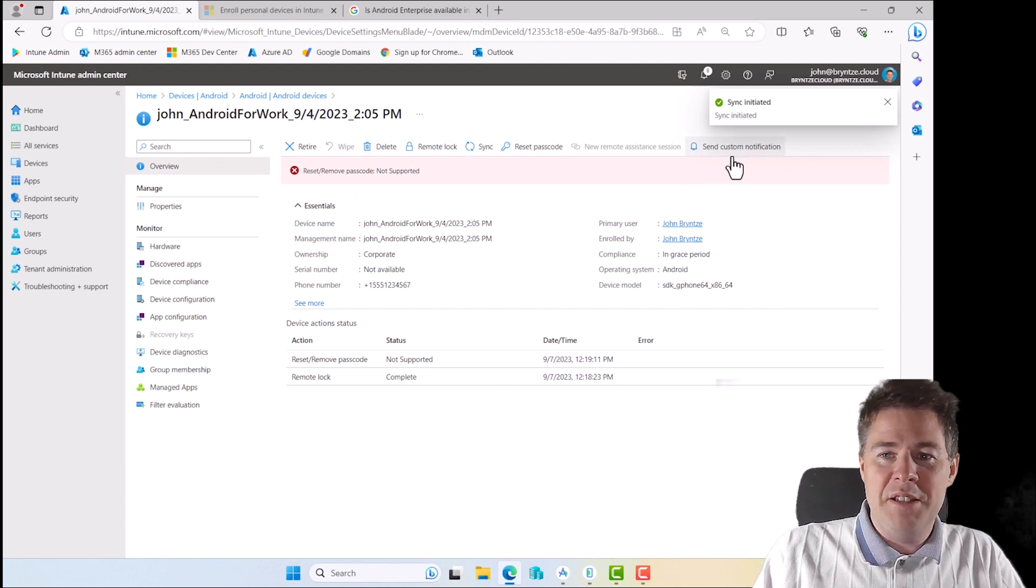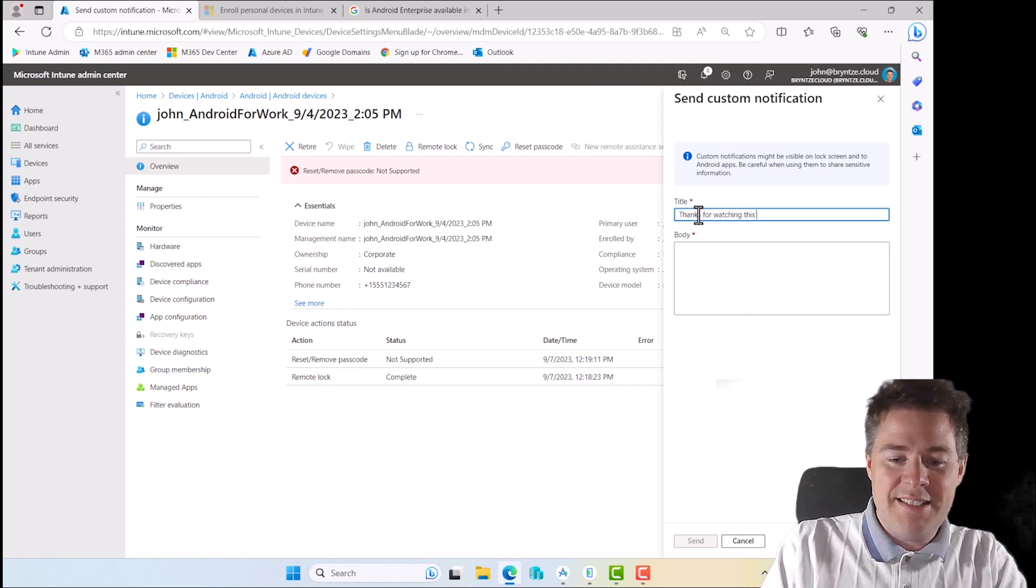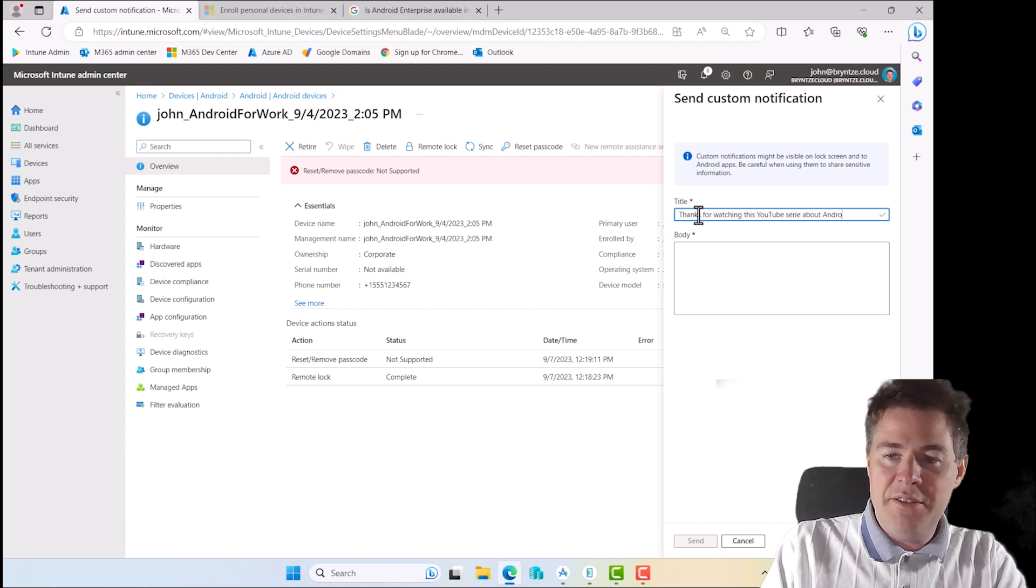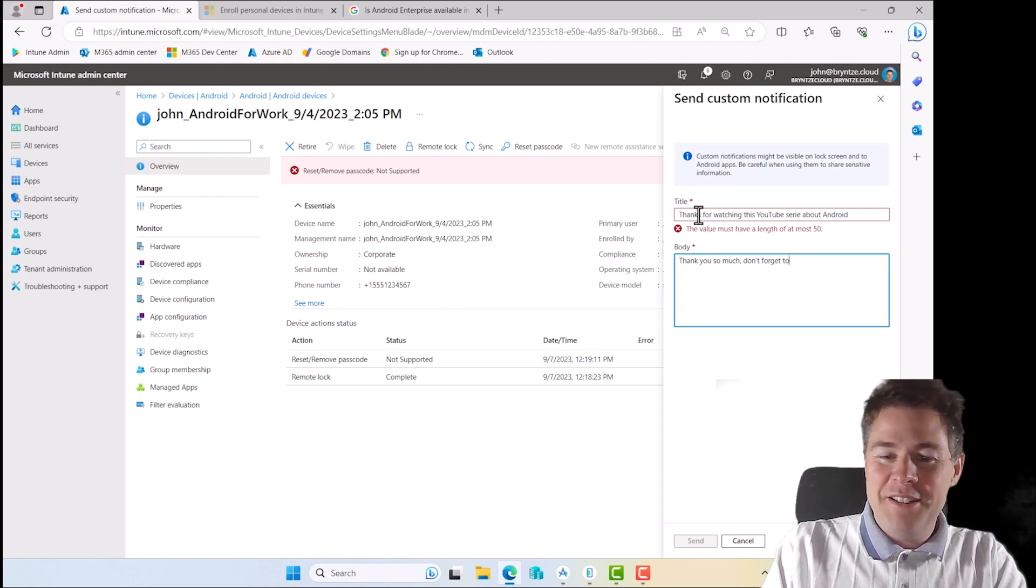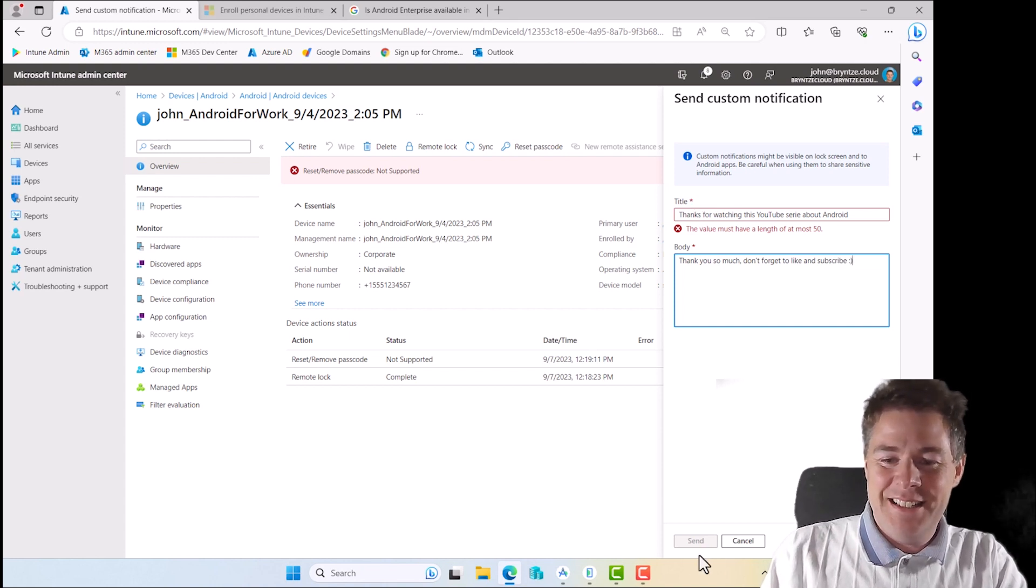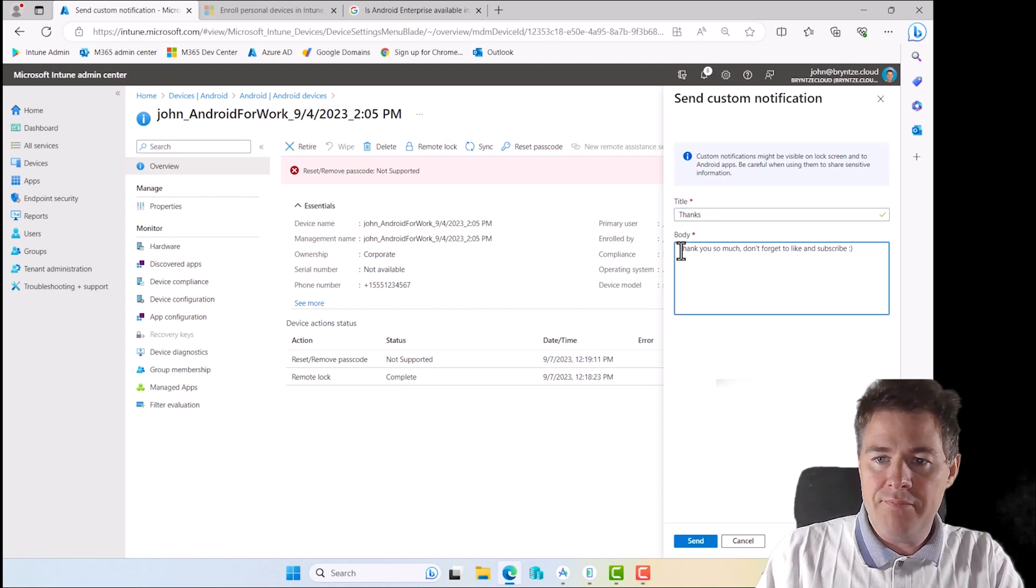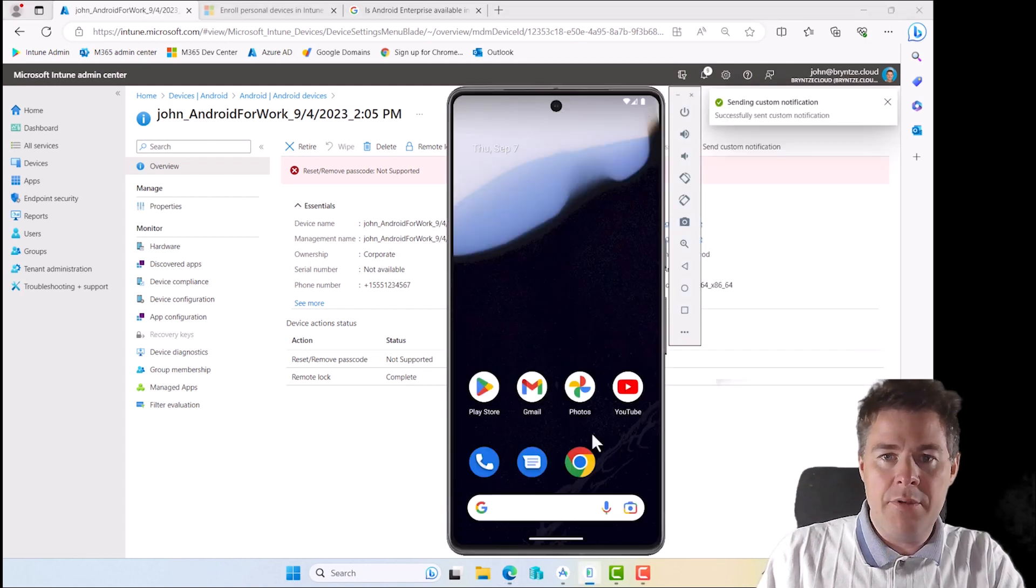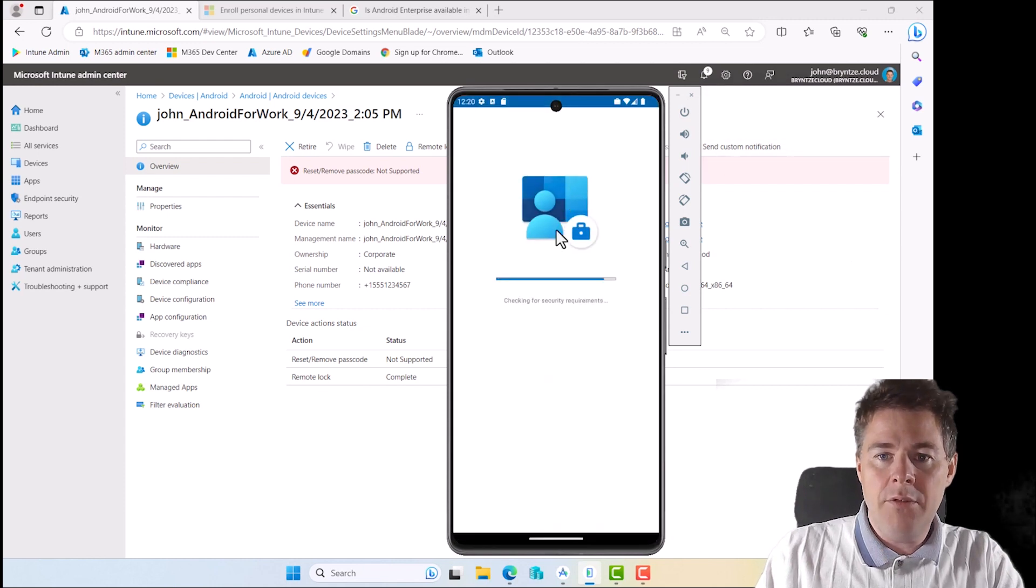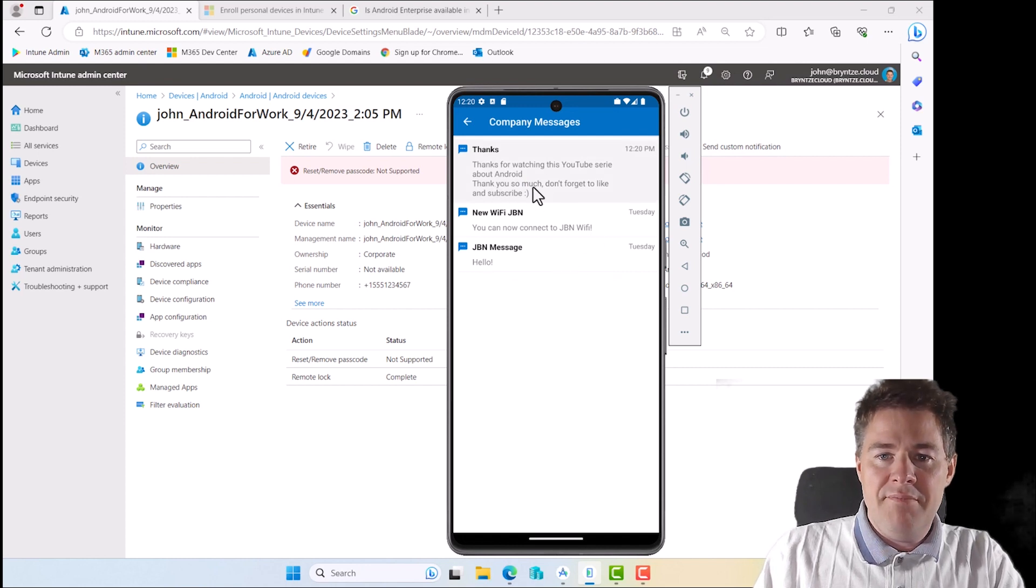I can sync it, which is good. I can delete it, I will not do it. Some custom notification we did in another video that worked really fast. Let's do that. Thanks for watching this YouTube series about Android. I just call it thanks and put that in the body. Let's send. That goes pretty quick normally. Yep, thanks. I can click on it. Then it opened up company portal. That went fast.